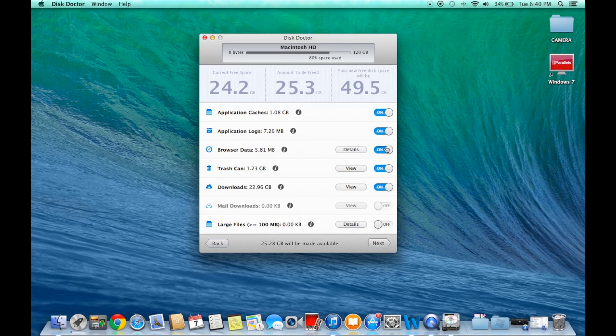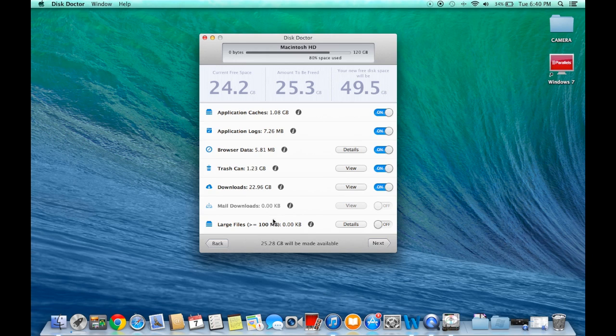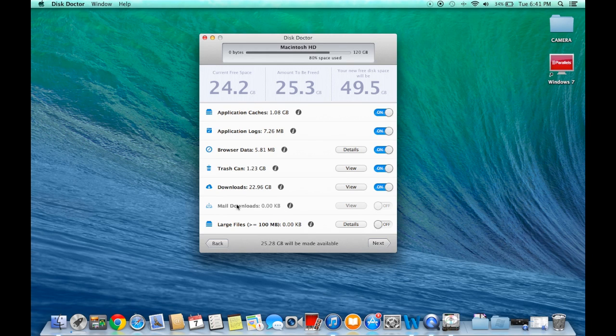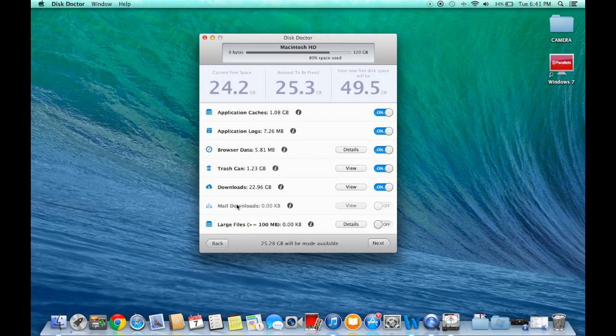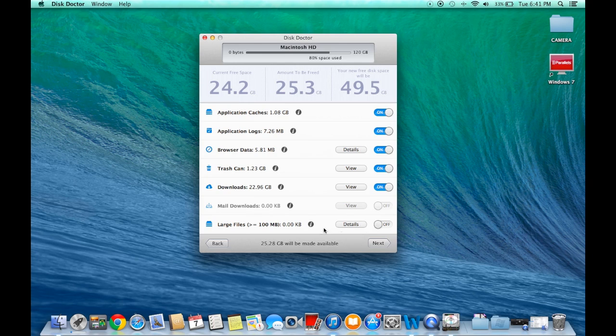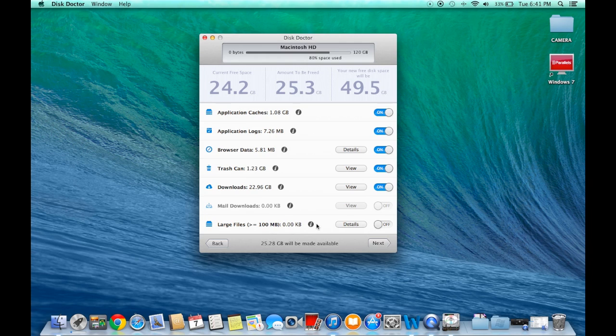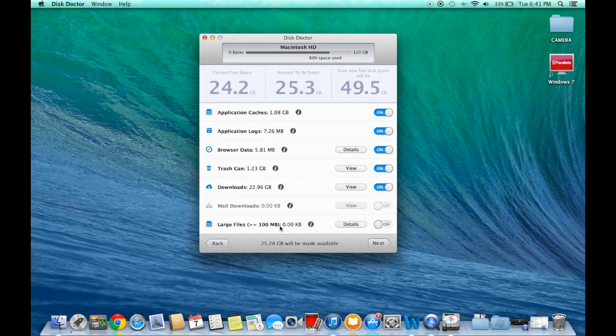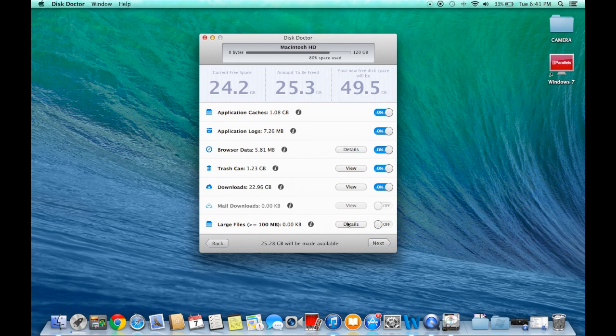Mail Downloads: I don't have anything saved on those. If you guys have anything, check that out before you delete it. Make sure nothing important from your mail is going to be deleted. Large Files is really useful because I have a bunch of large files because of my videos and everything I need to download. Large files make up anything that's over 100 megabytes.